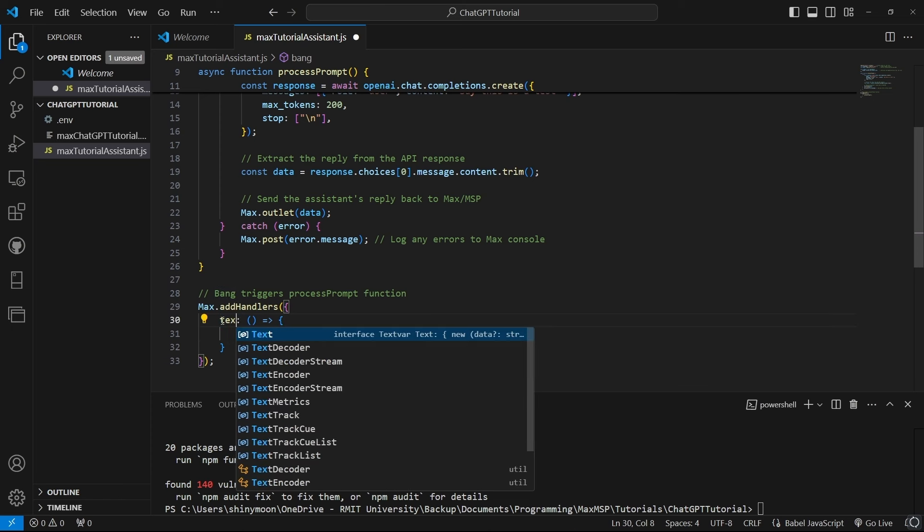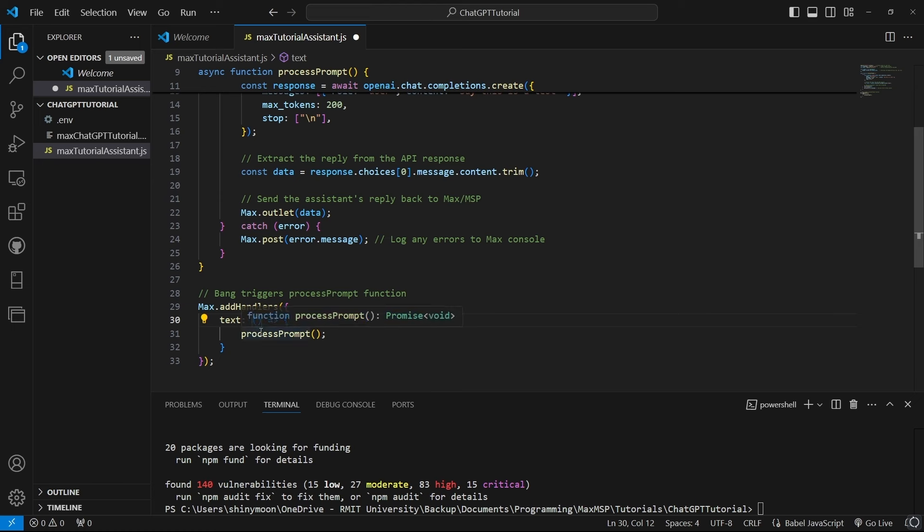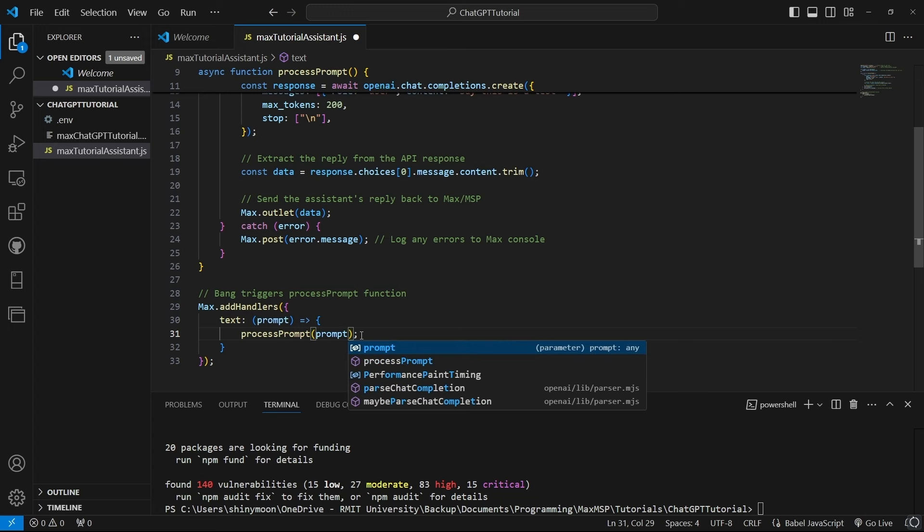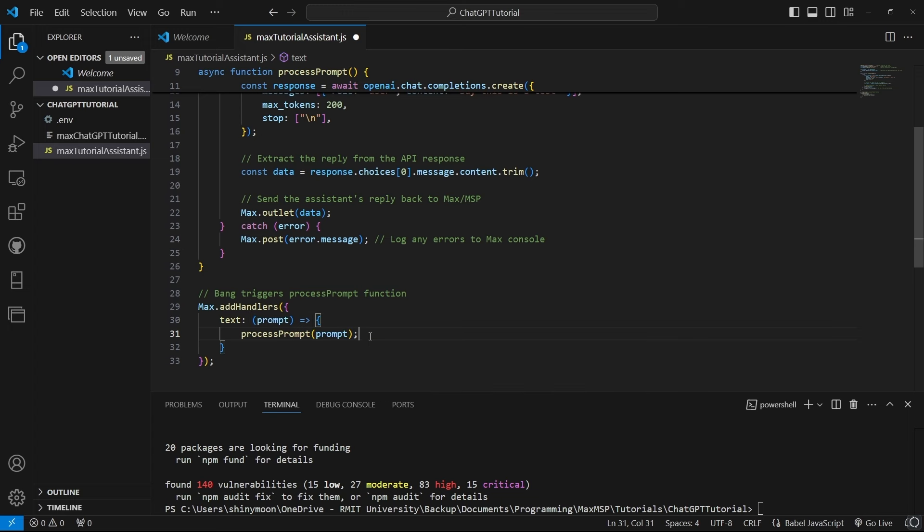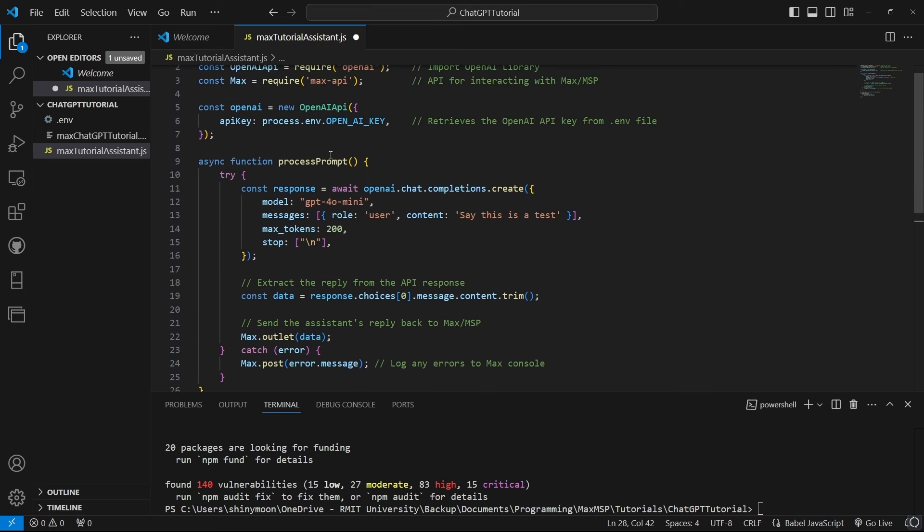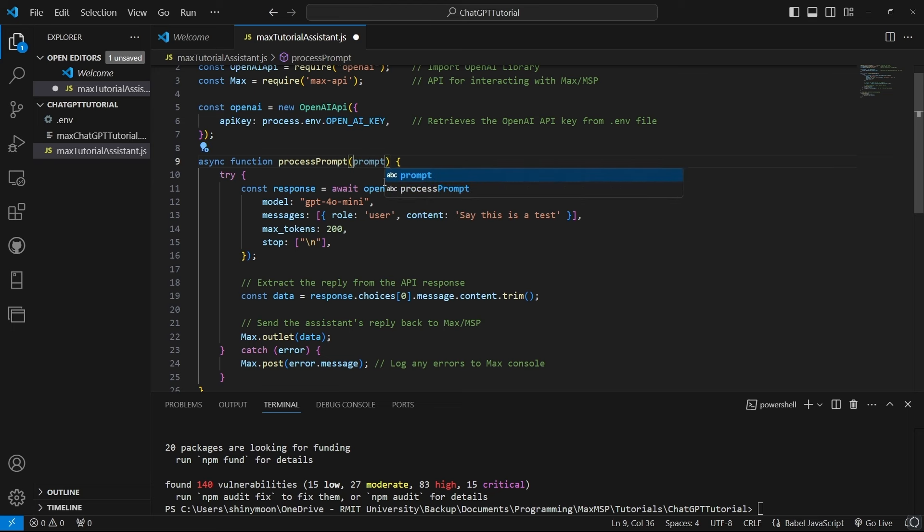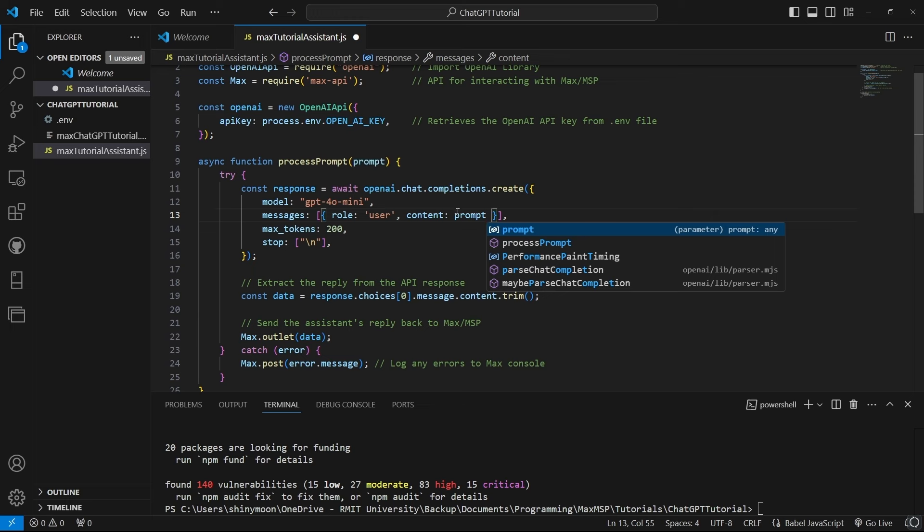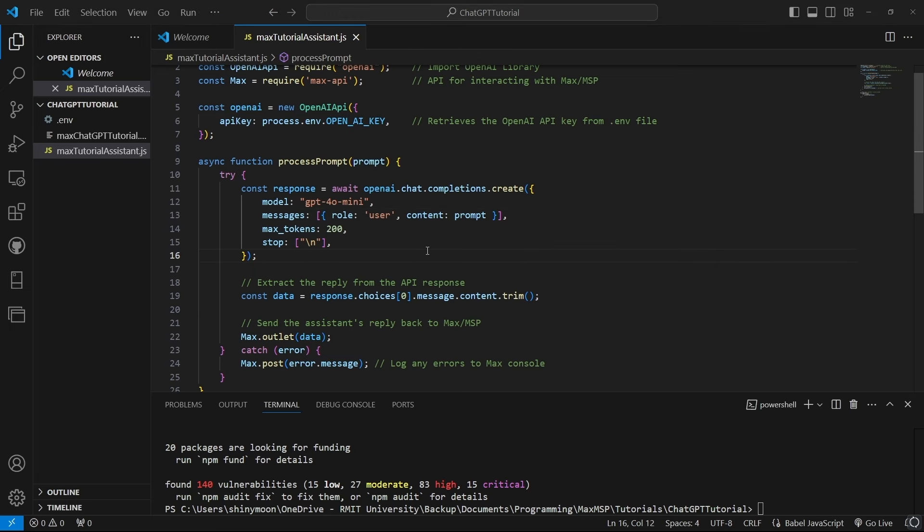So back in our script let's update our function to handle custom text prompts. Replace the bang with a text message and add a prompt parameter to our process prompt function. Now that this is set up, you can send any text you'd like to.